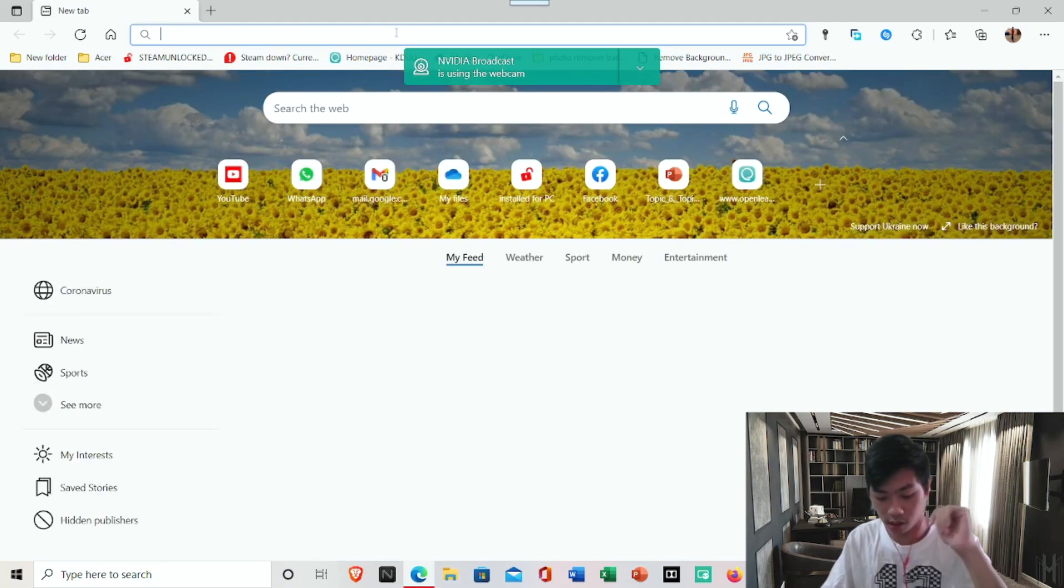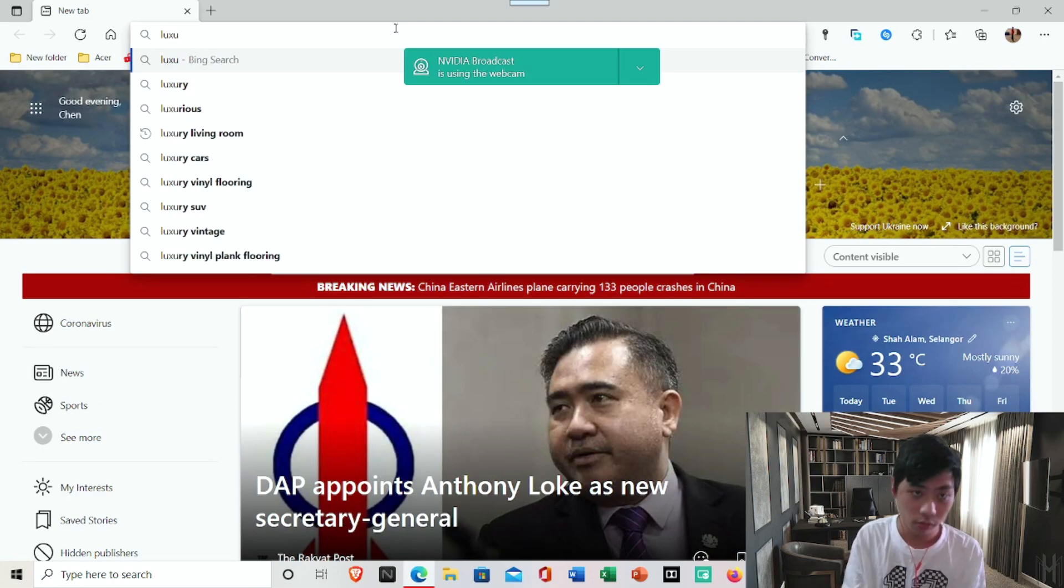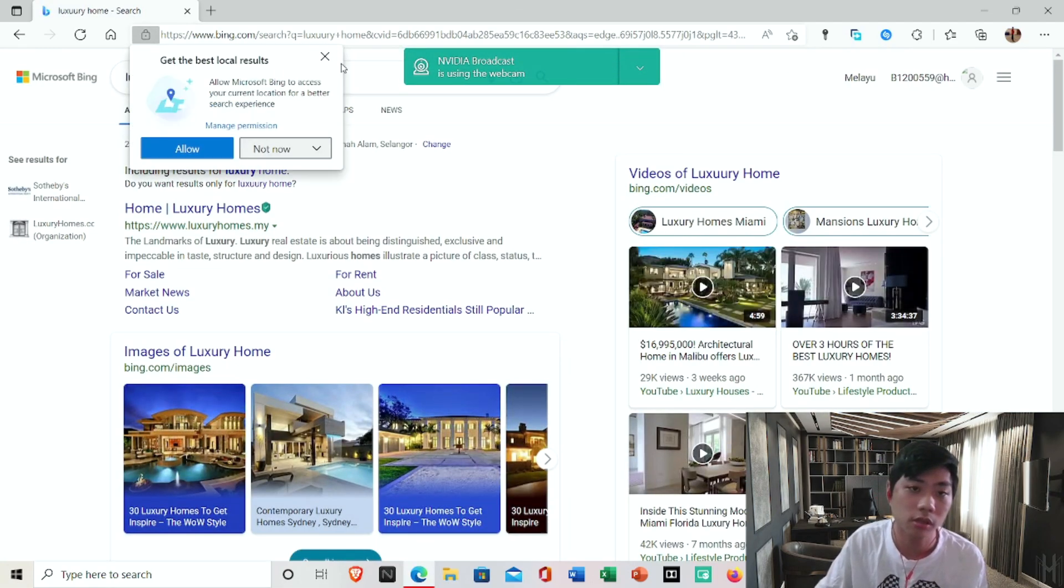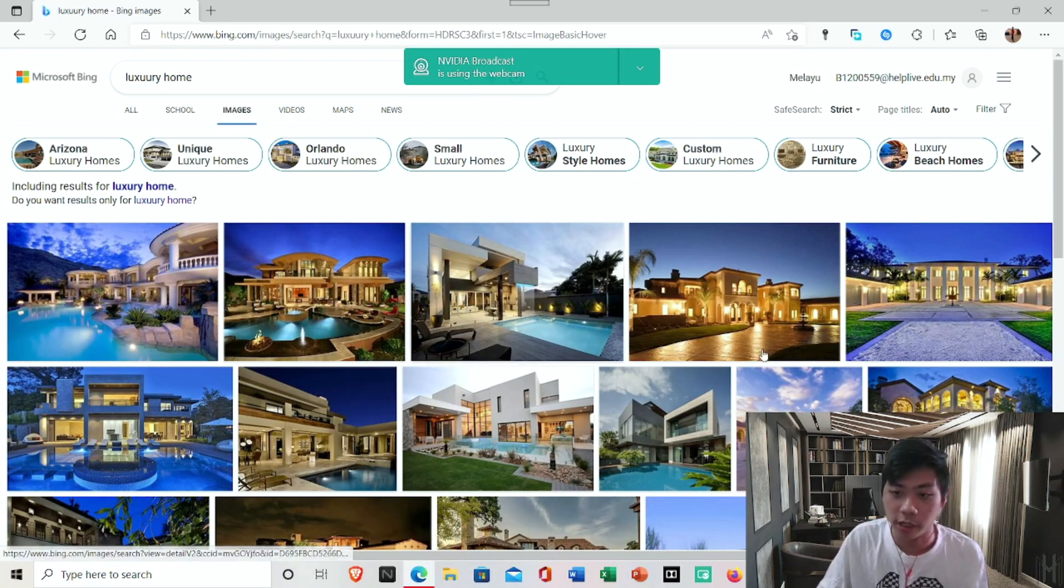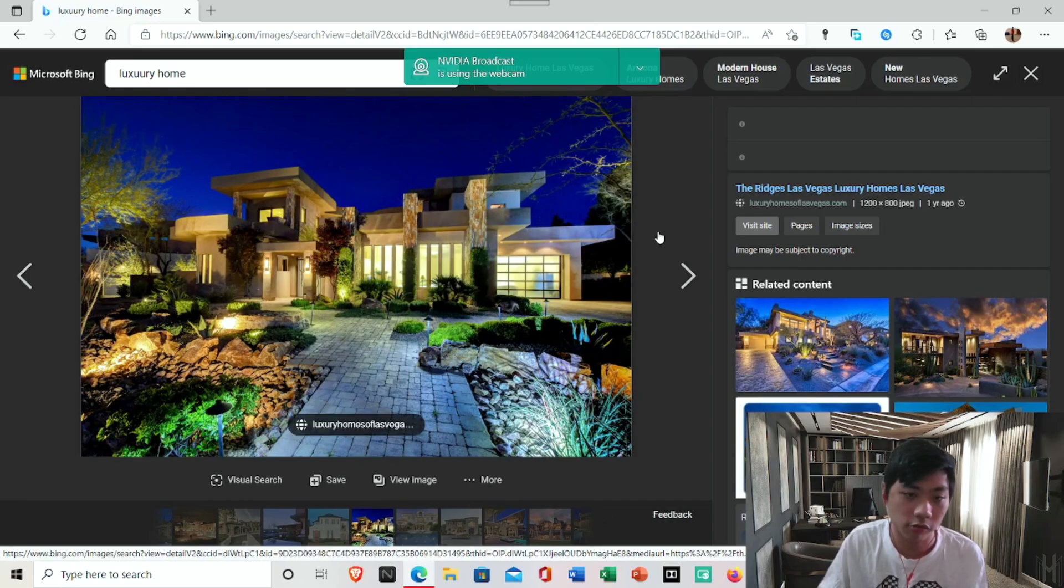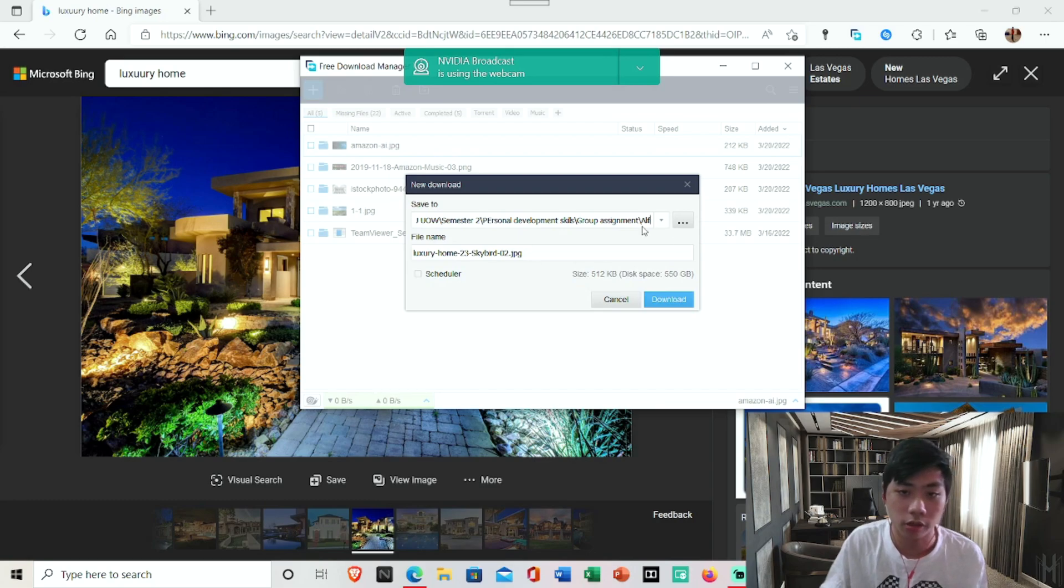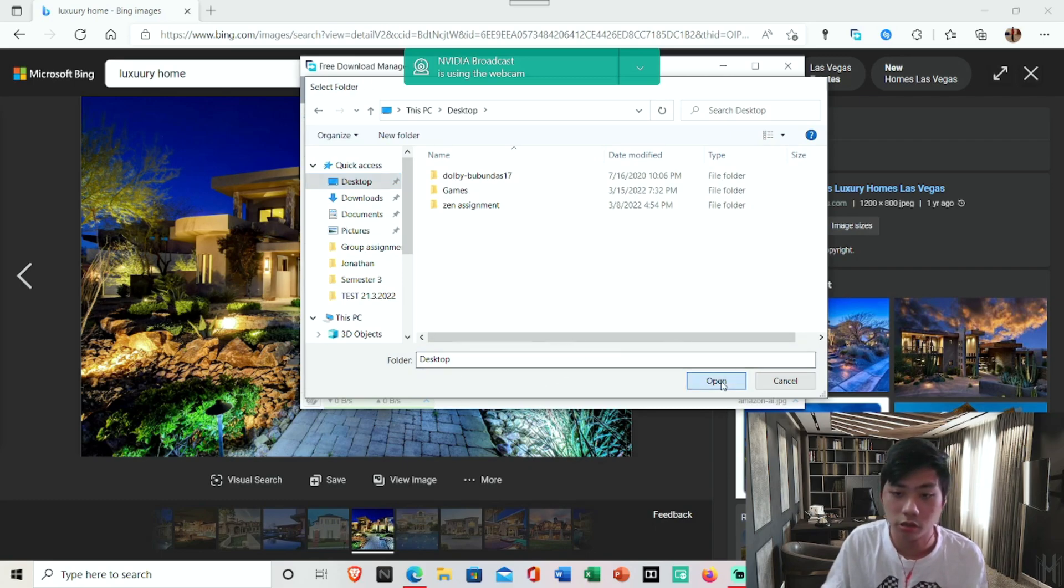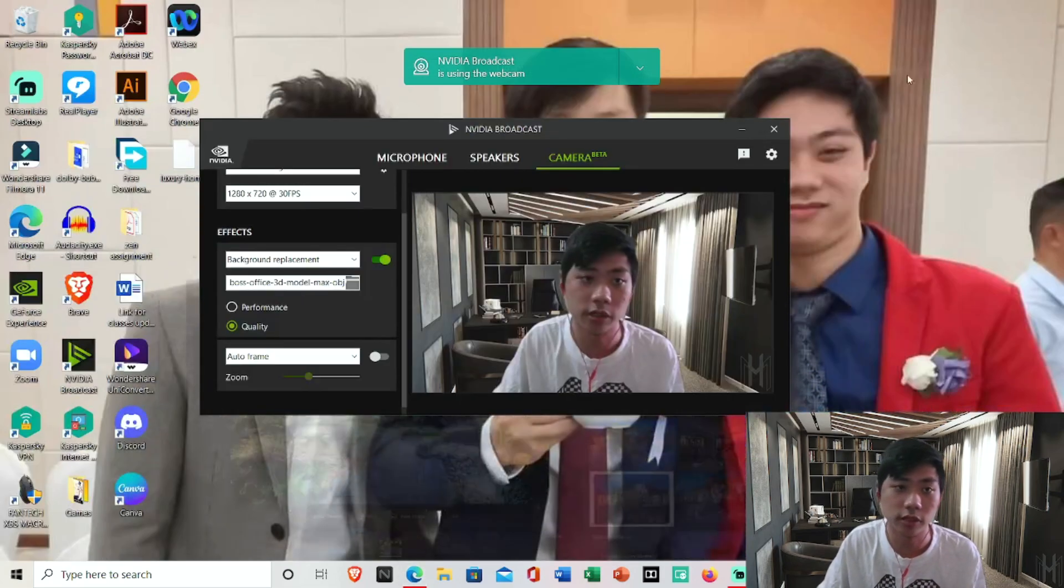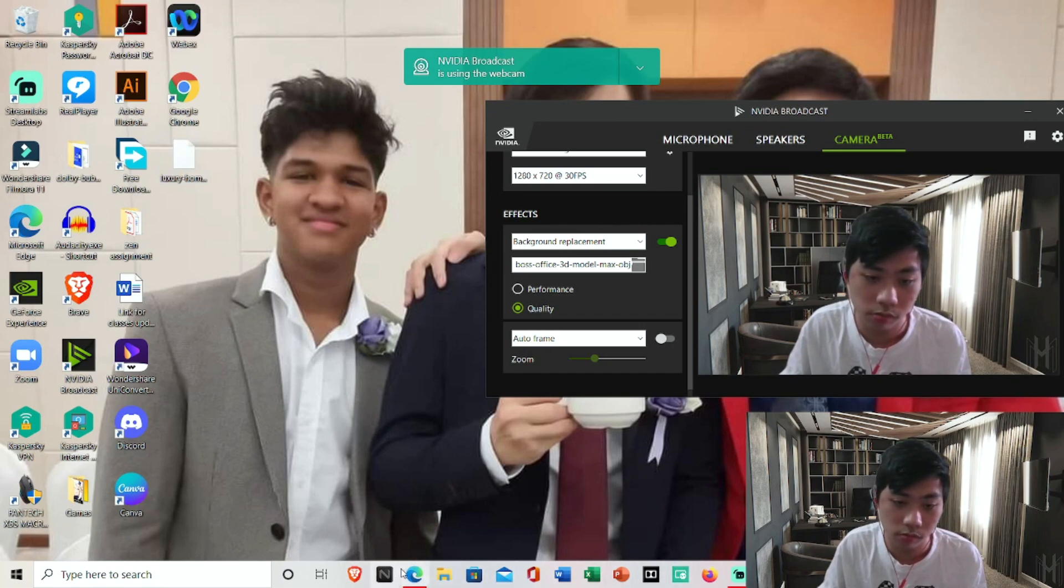For example if I want a luxury home I click on images. I can pick any background that I want. Once the image loads up I'm going to right click and save the image. Since I already have another image I'm going to save it to desktop. I'm going to name it as test. I'm just going to download it so now I've already downloaded it into my PC.